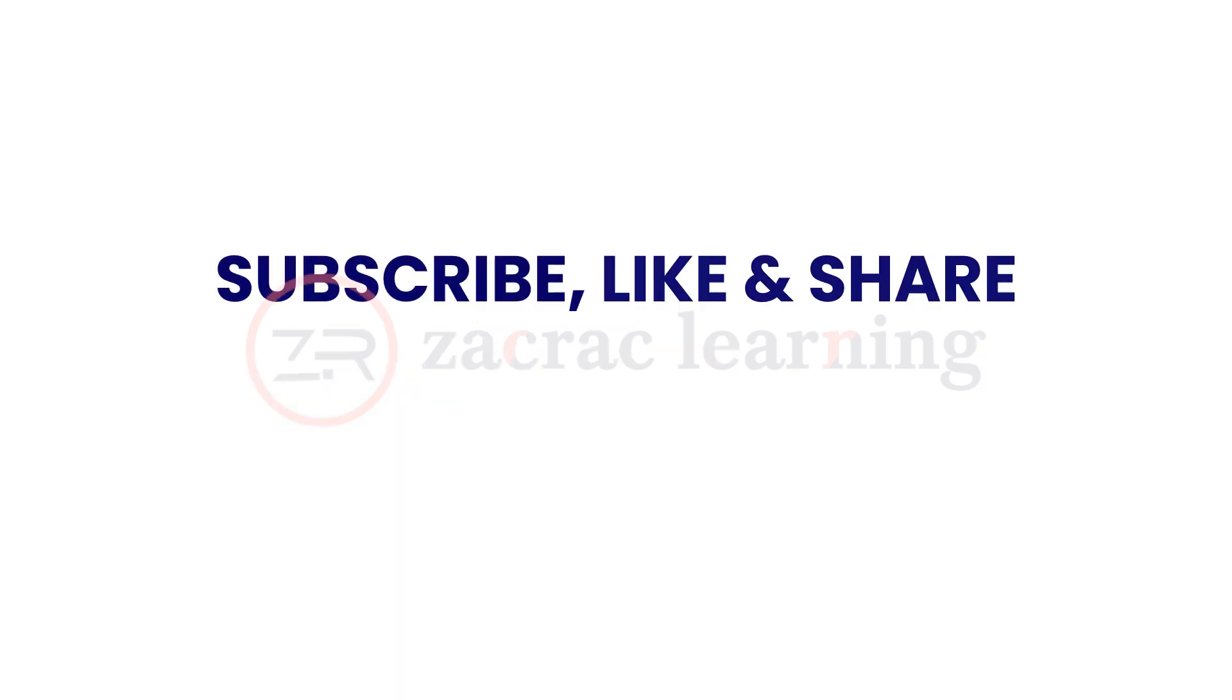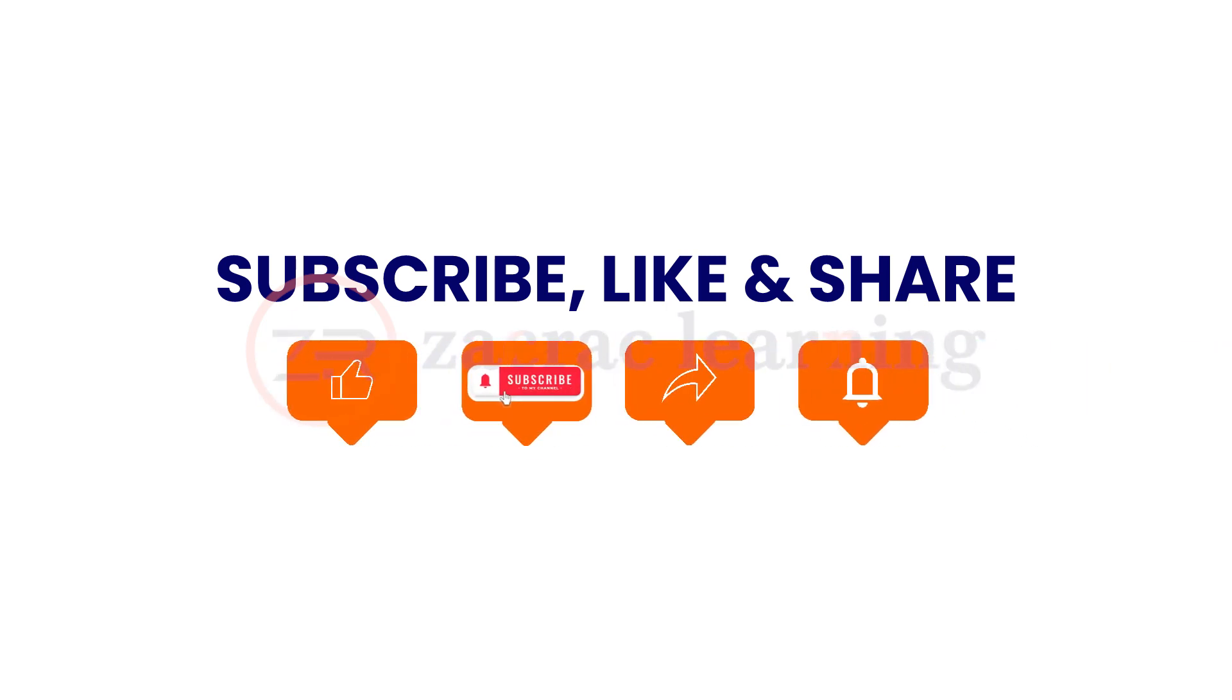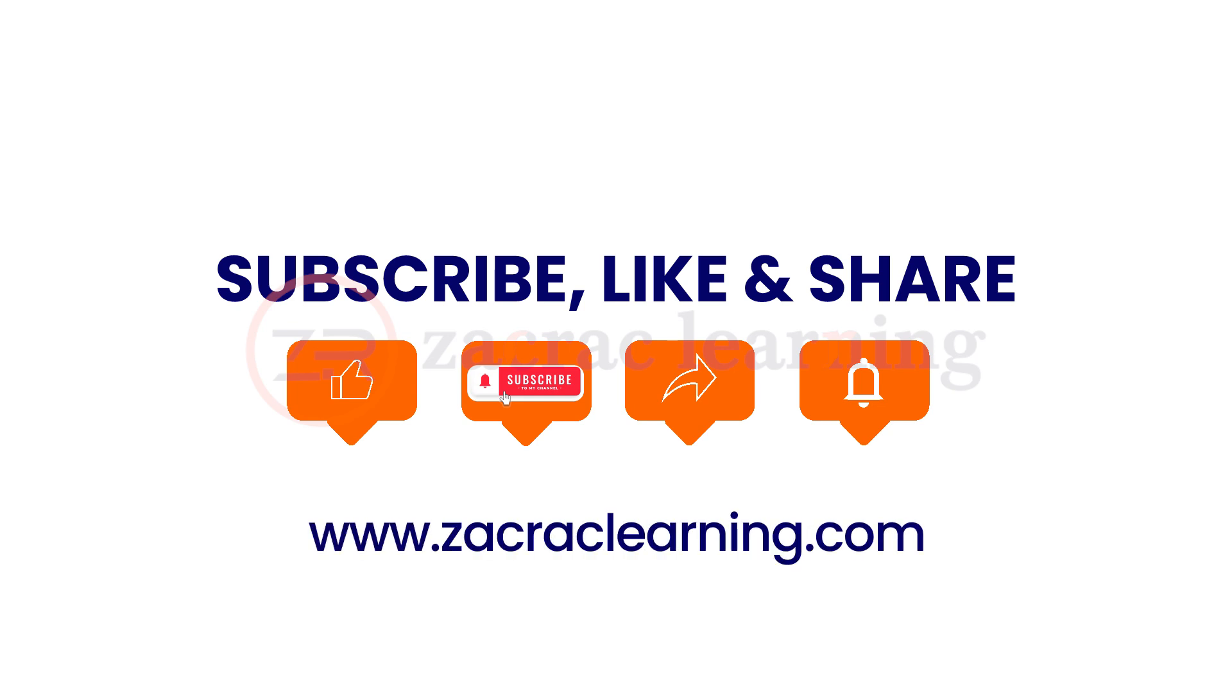Thank you. See you in the next tutorial. Until then, don't forget to like this video, hit the subscribe button, click the notification bell to get updates on new videos, and share this video with your friends. Bye for now.